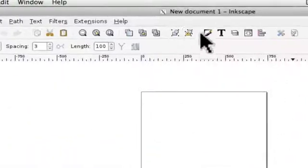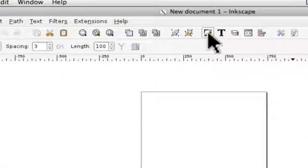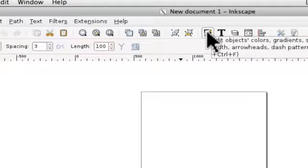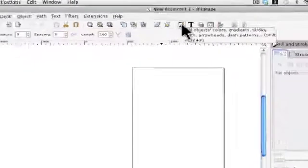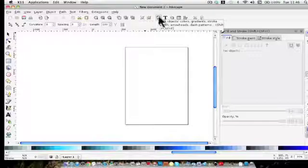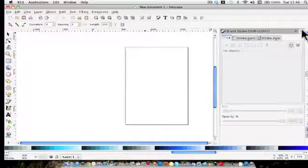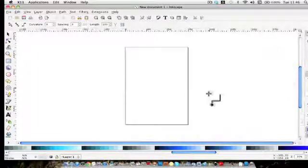Also the colors are up here in the fill and stroke box as well so you can get them from both. But we'll come on to that later.